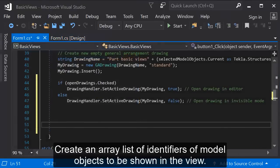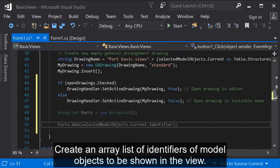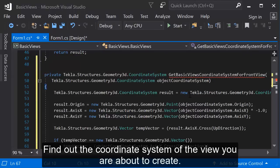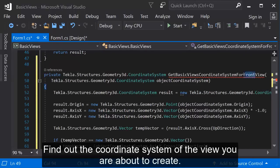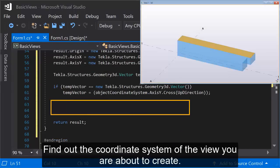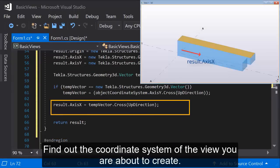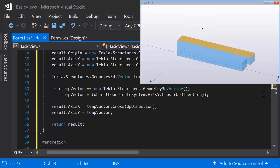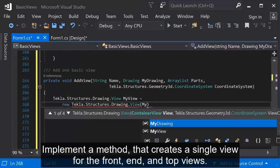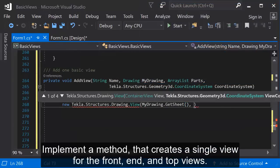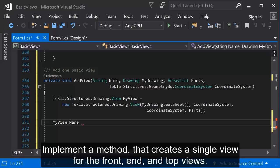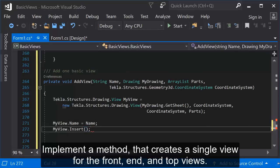Create an array list of identifiers of model objects to be shown in the view. Find out the coordinate system of the view you are about to create. Implement a method that creates a single view for the front, end and top views.